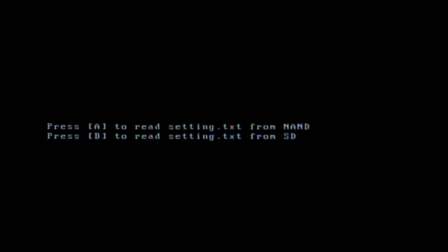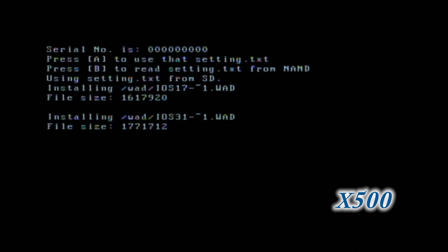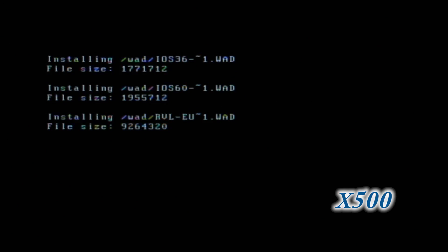Next the system will ask you if you wish to read the setting.txt file from the SD card or the Wii NAND. Of course, since we created the proper file a few minutes ago, we will press B to read the file from our SD card. On the next screen, the formatter will display the serial number to clarify that the data it is receiving is correct. From here you can press A one last time, and the program will proceed to format your NAND and install all of the WAD files.